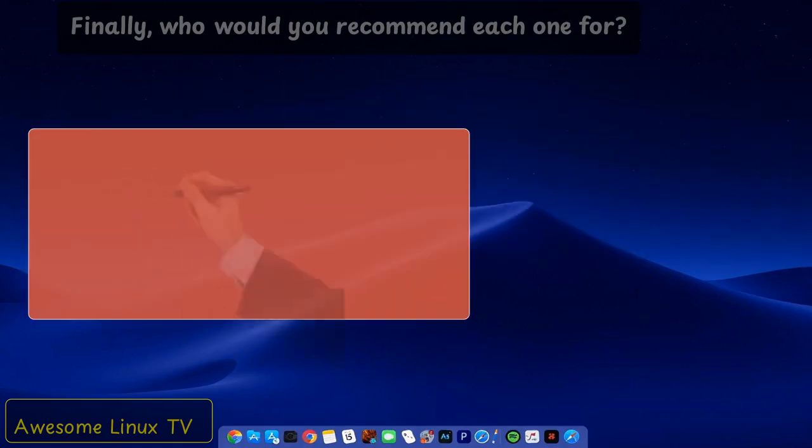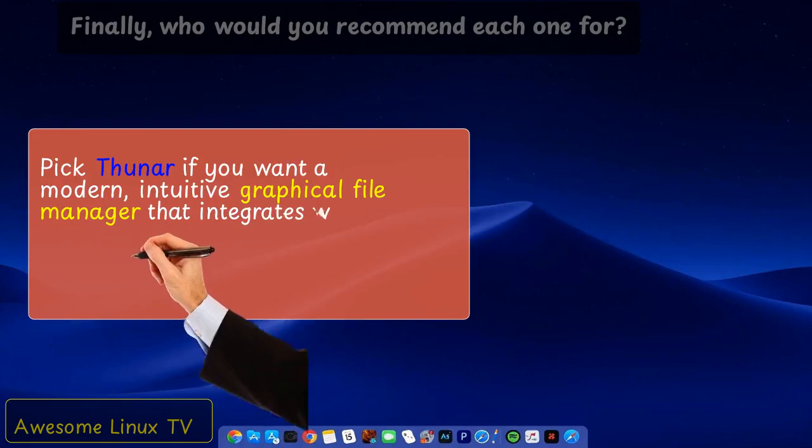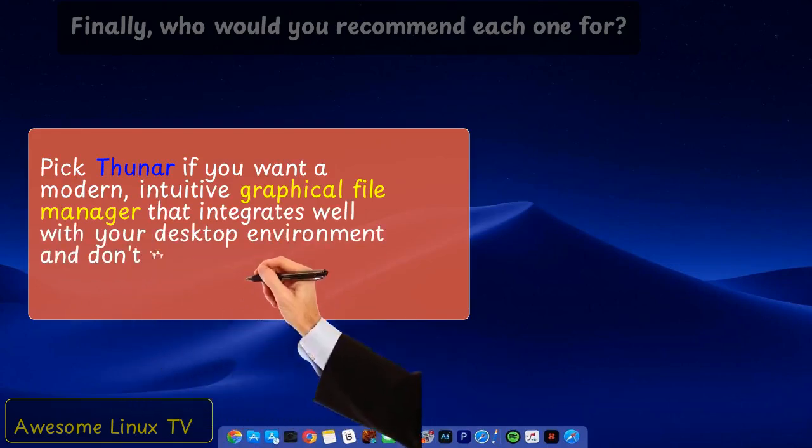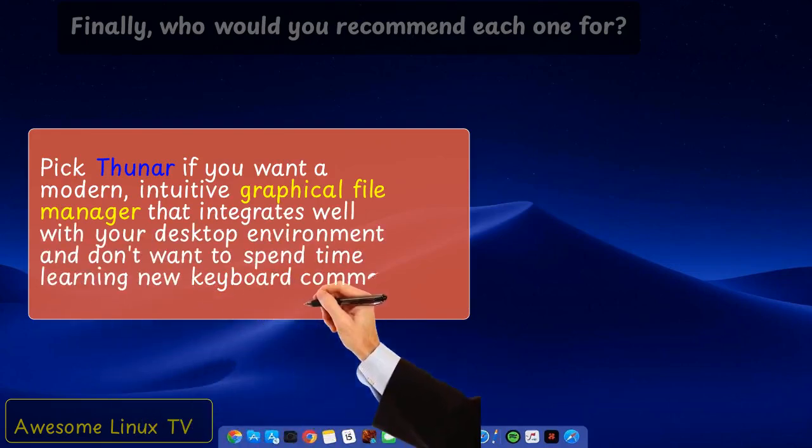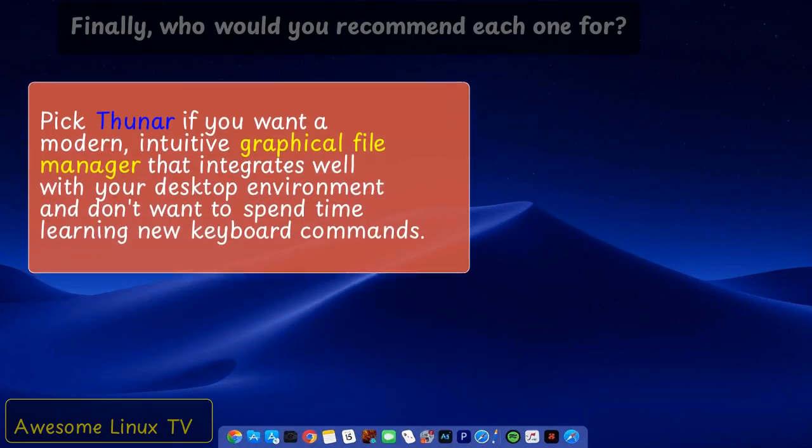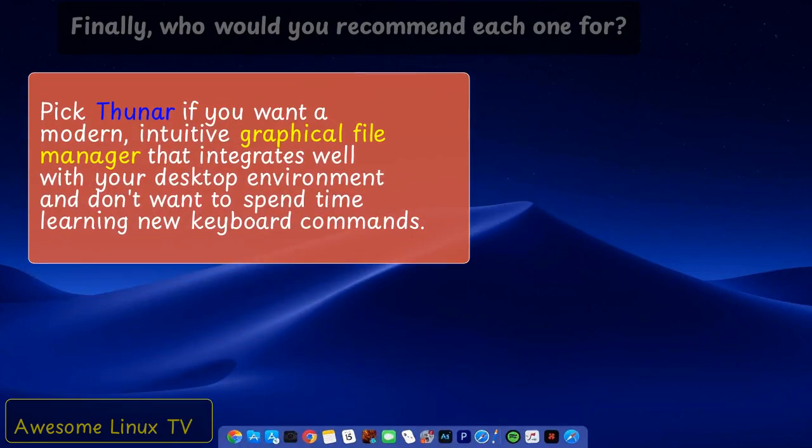Pick Thuner if you want a modern, intuitive graphical file manager that integrates well with your desktop environment and don't want to spend time learning new keyboard commands.